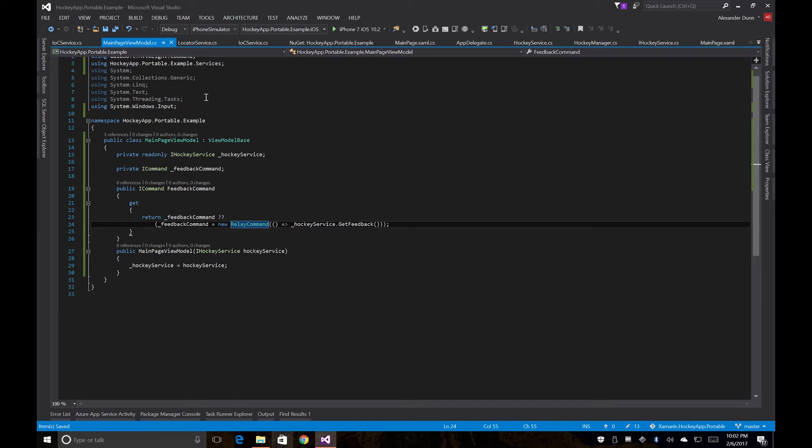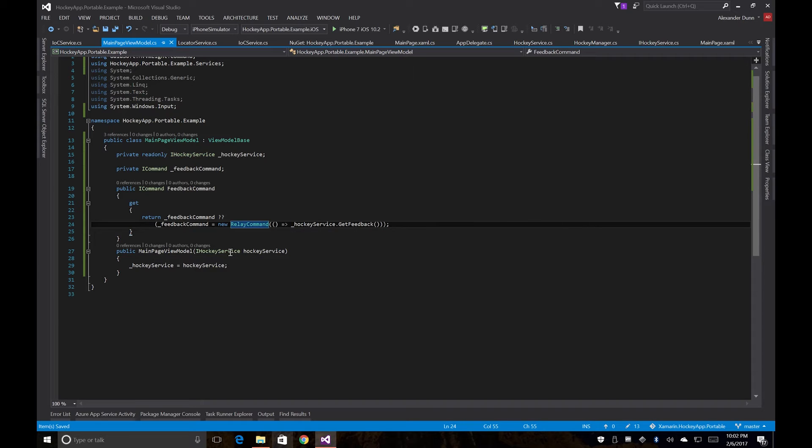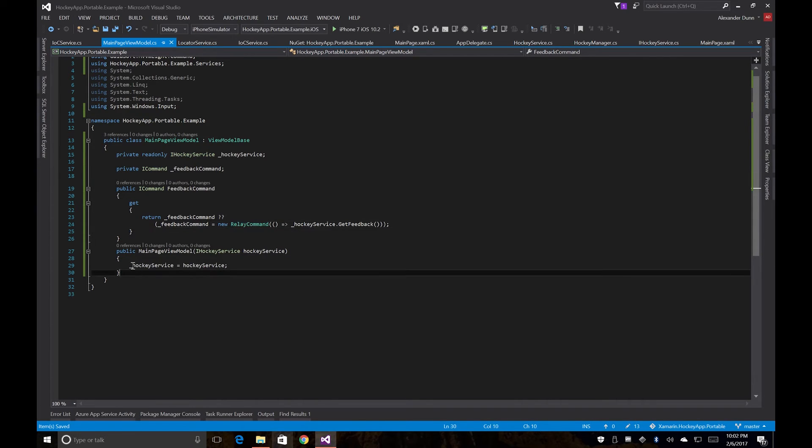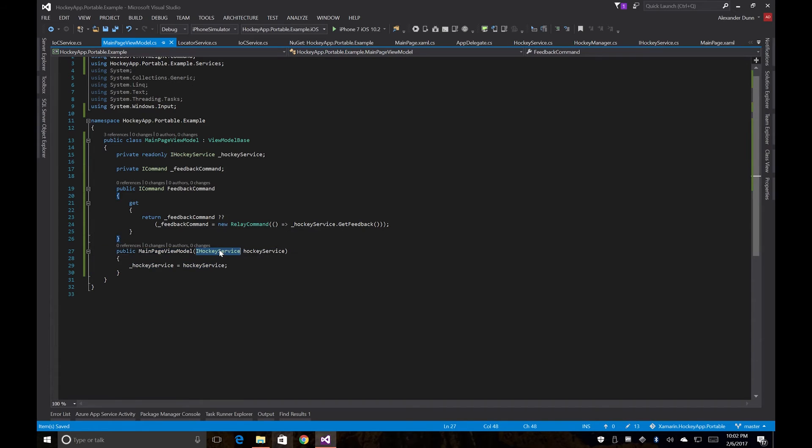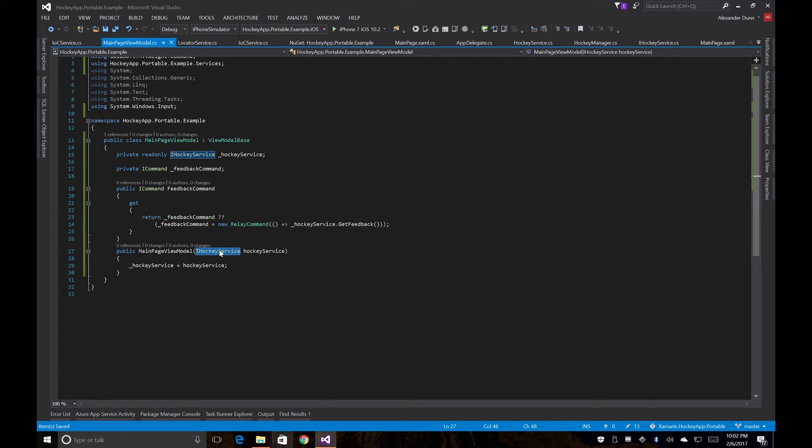And because we registered our main page view model to our IOC container the same way we did with our iHockey service, these are both going to be registered now. And so when it goes to construct one of these, it's going to say, hey, we found a constructor that takes an iHockey service, let's go try to find a registration. And then we'll also go instantiate the iHockey service here as well.